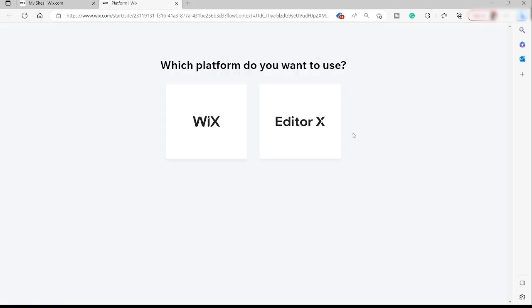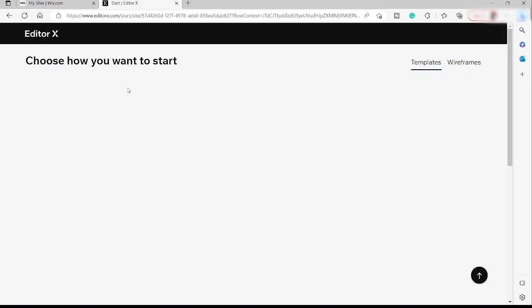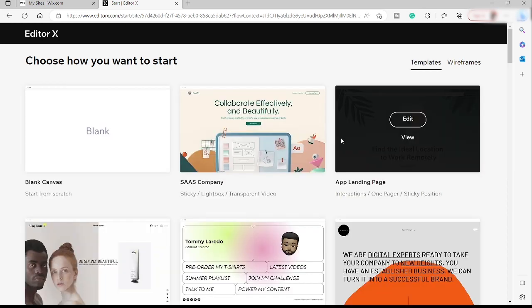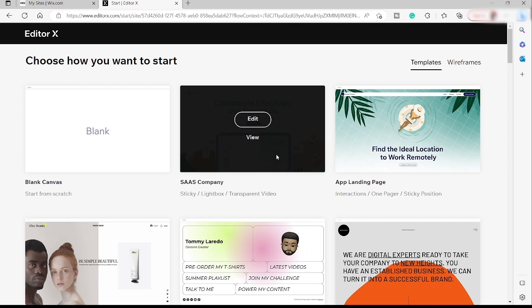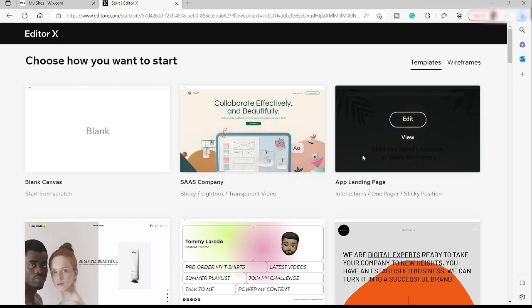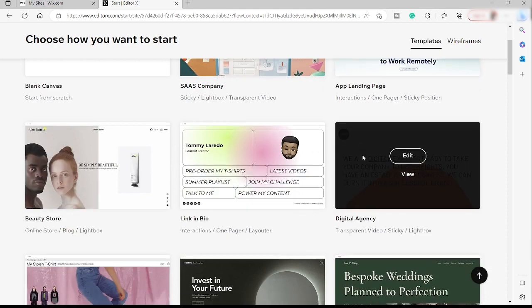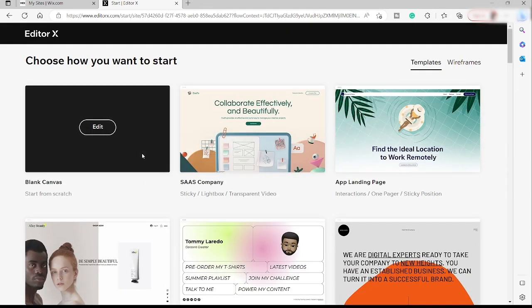Over here we have two options to select from: Wix and Editor X. Editor X is the new website editor they added inside Wix. So let's go ahead and use this one. Here we can choose how we want to start creating our website. We have different templates we can use, but we also have an option to start from the blank canvas. So let's select the blank canvas.